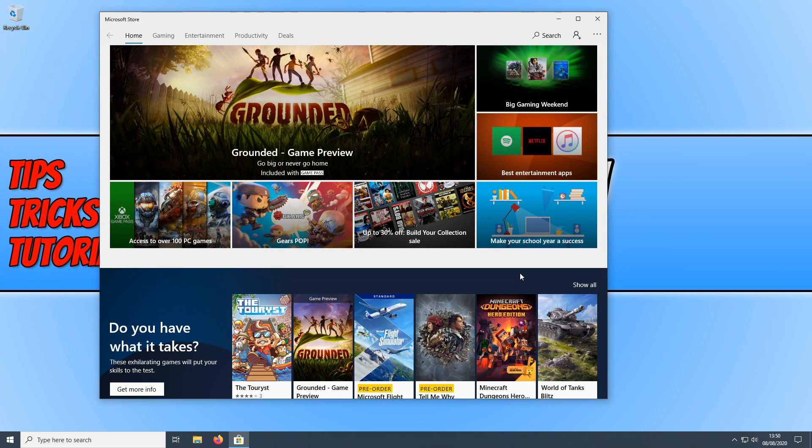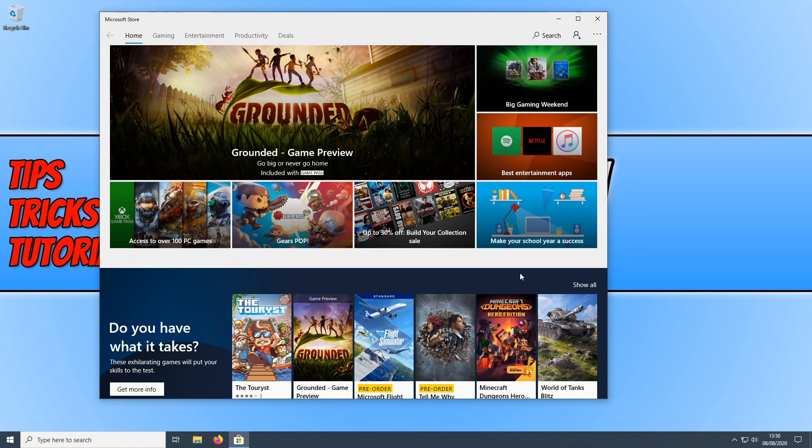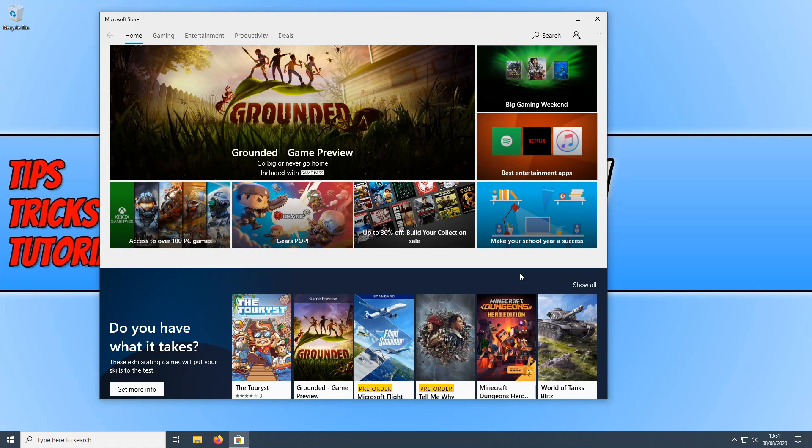But like I said at the start of the video, this will not fix any problems with the game inside the game if it's related to the developers. But yeah, clearing the cache there for the Microsoft Store and just giving it a reset.